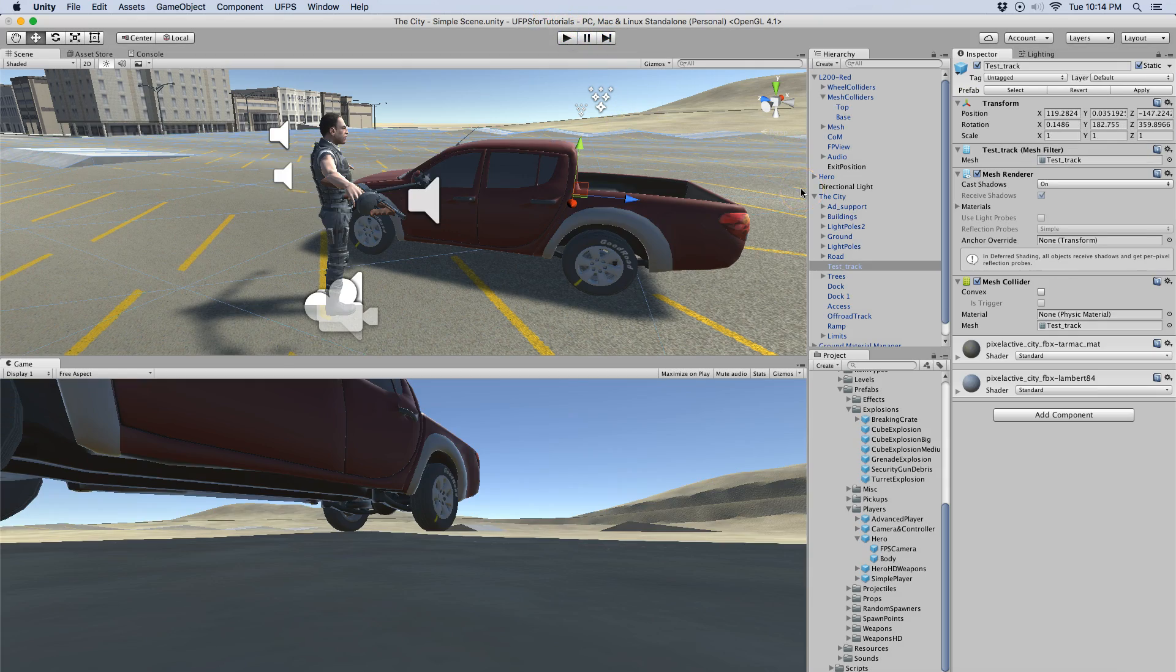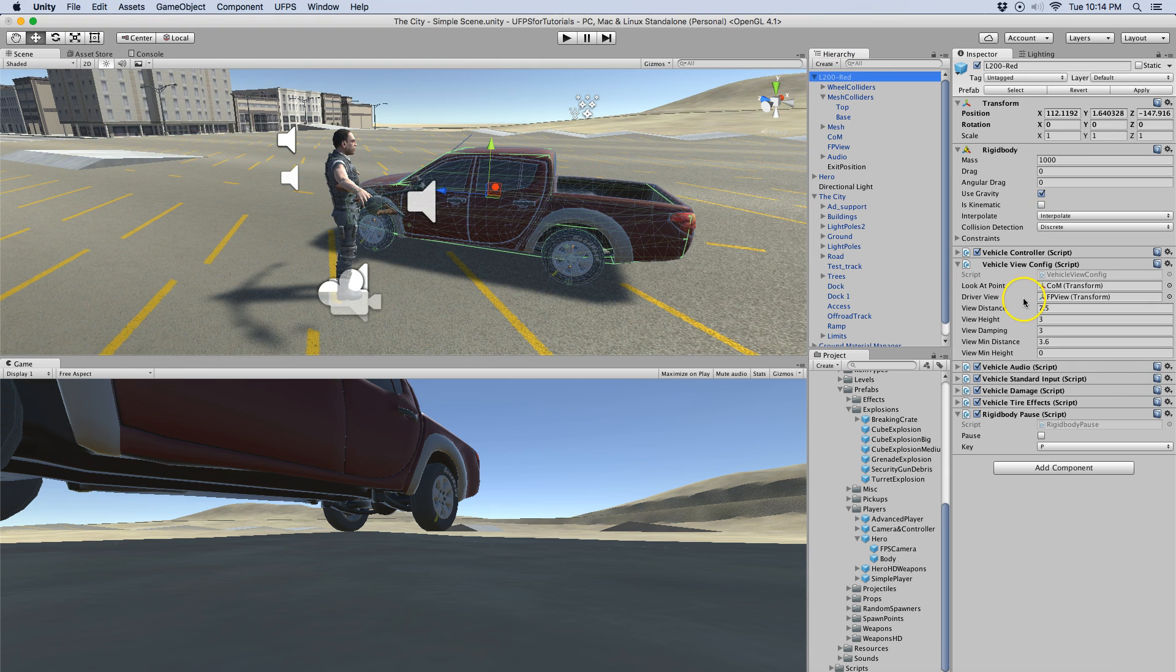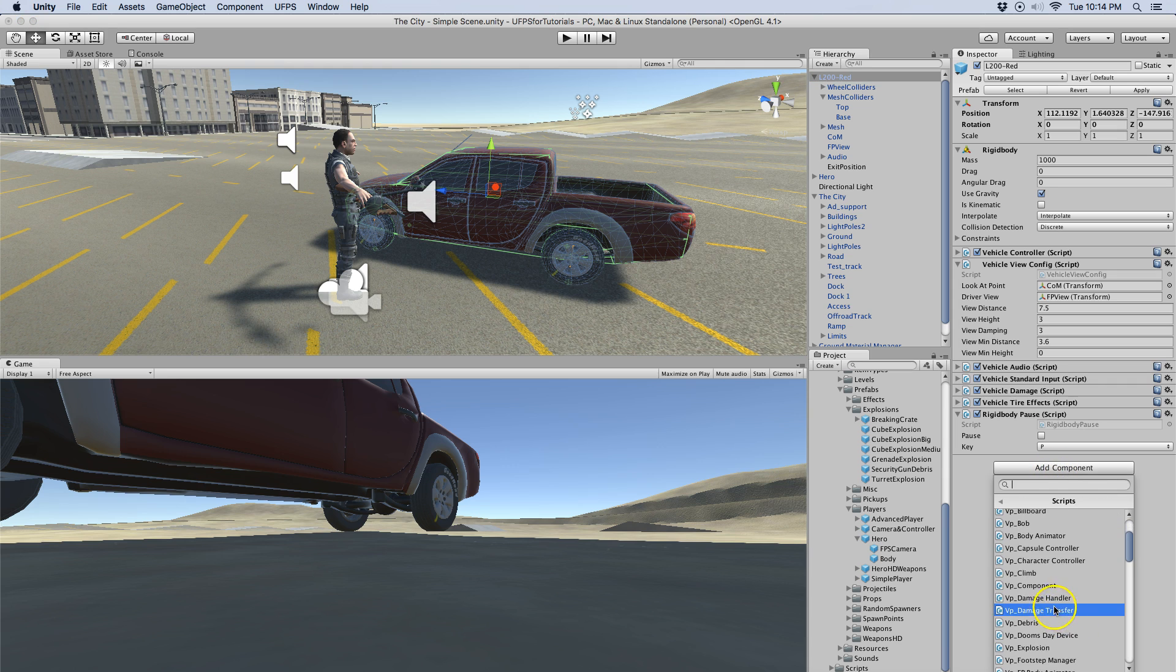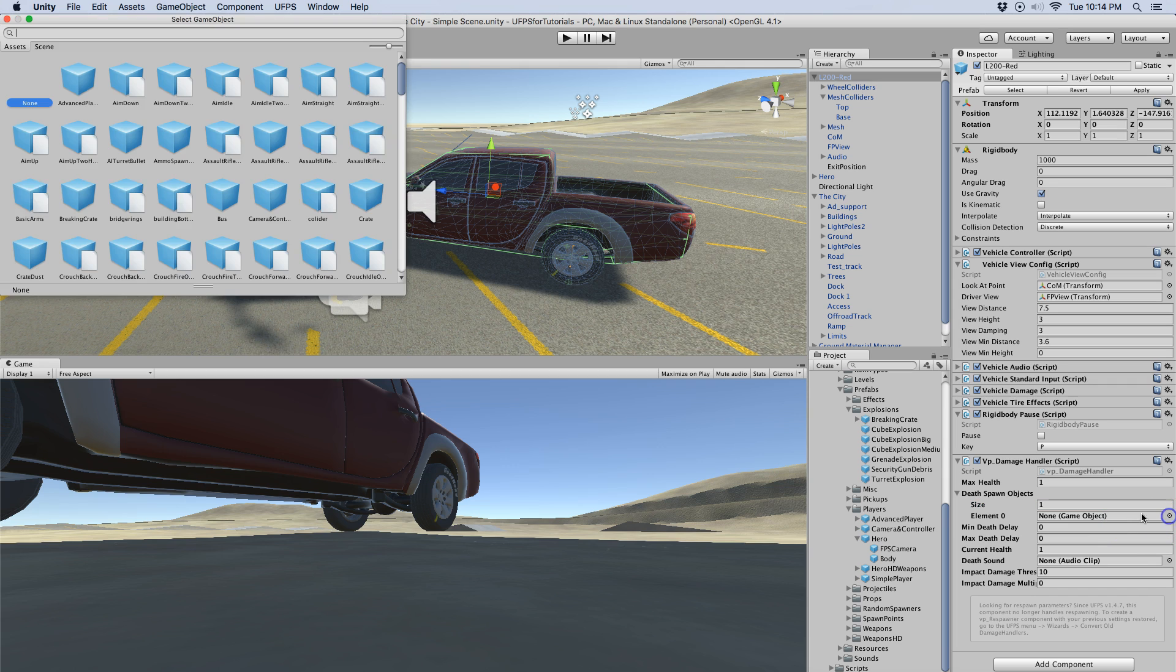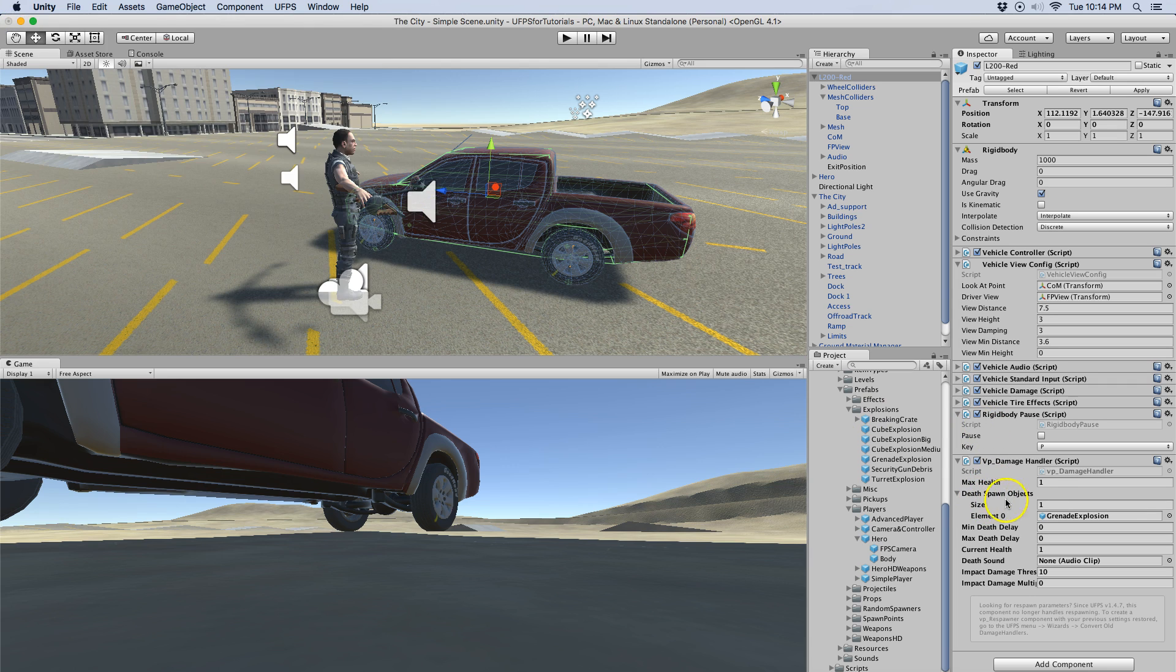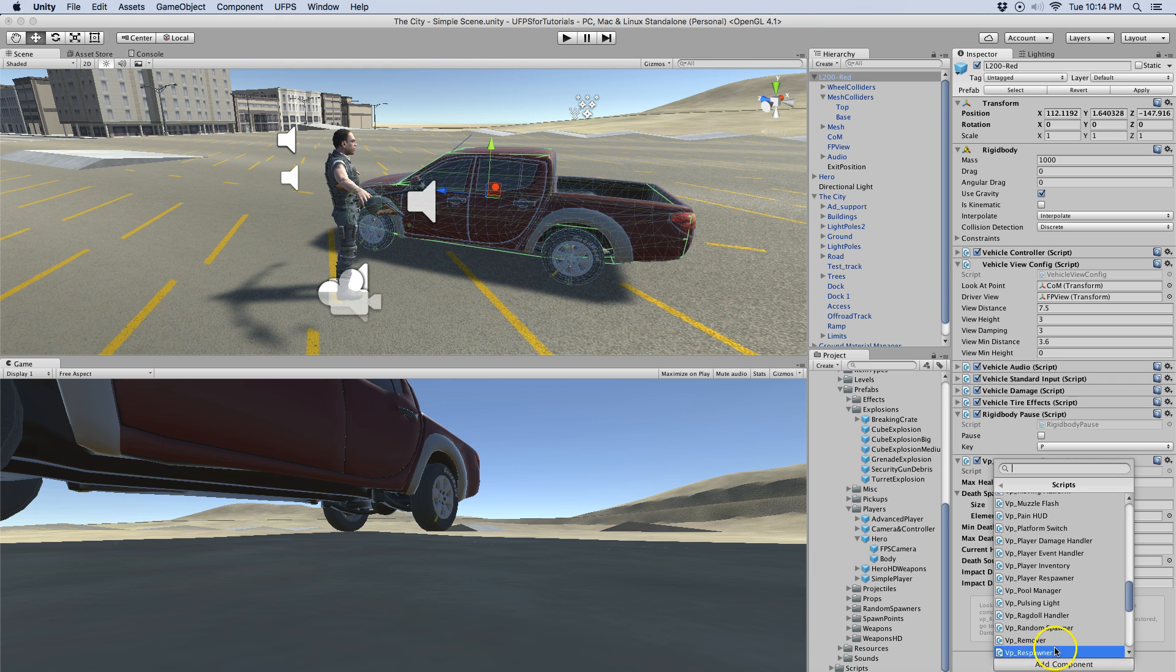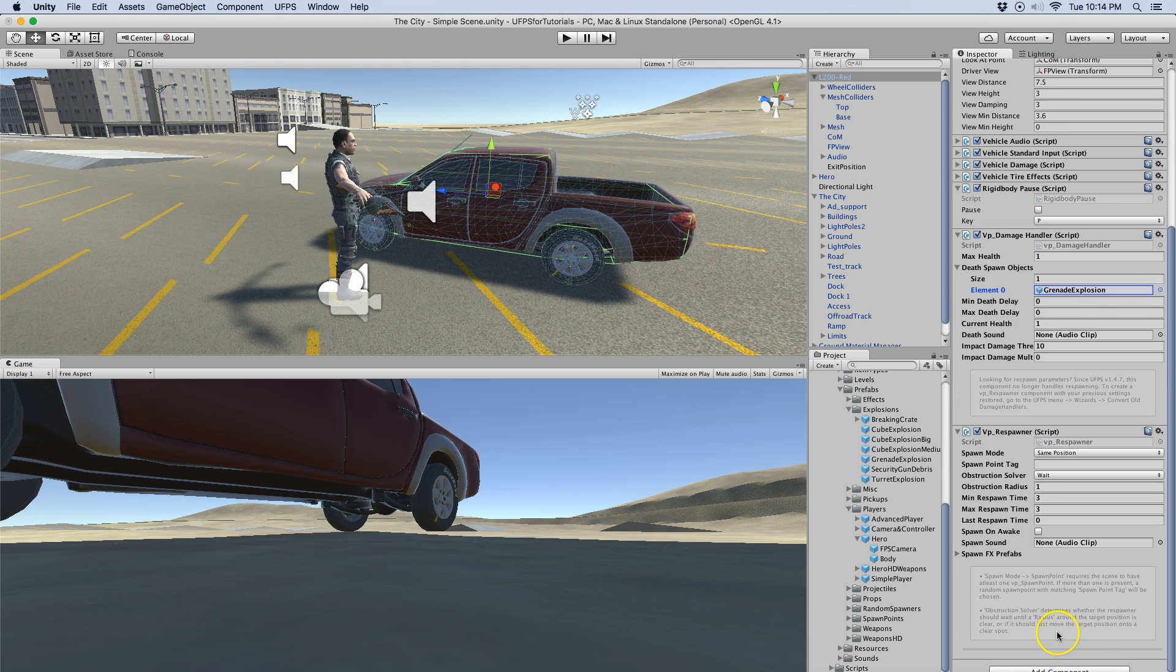If you want to allow the vehicle to take real damage like if someone was shooting at it, what you would do is you select the base vehicle and you would add the VP damage handler script. I'm going to put a grenade explosion as the explosion prefab as the death spawn object. No delay, I'm just going to leave the health and stuff default. I'm also going to add a respawner, VP respawner, I'm just going to leave the defaults how they are.